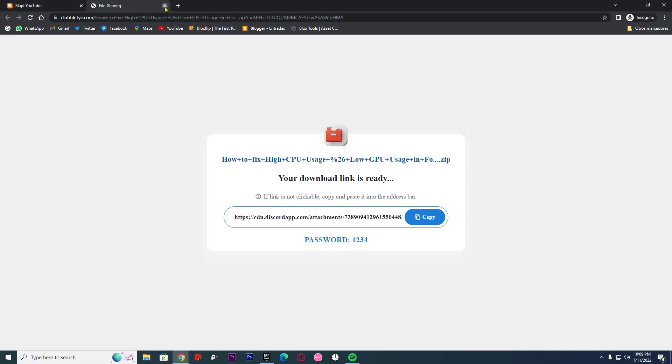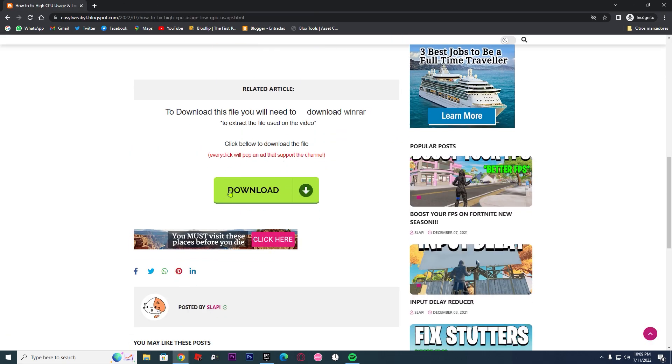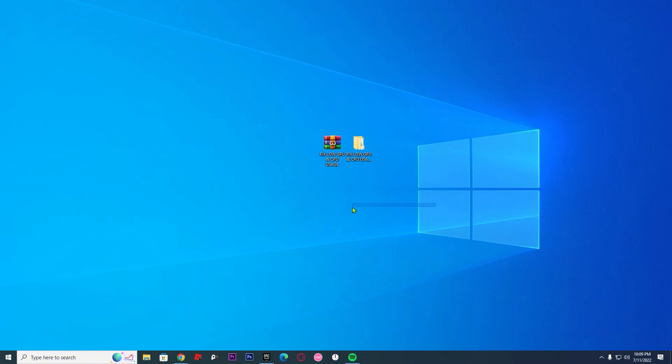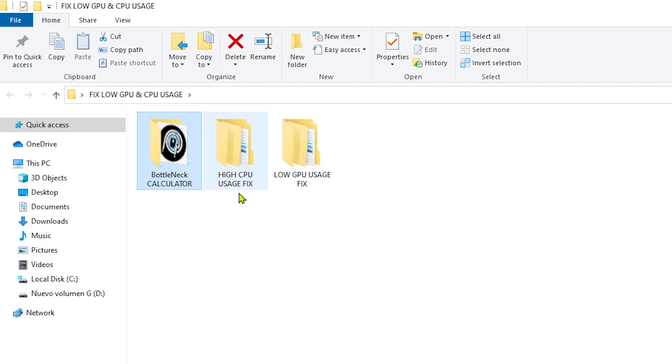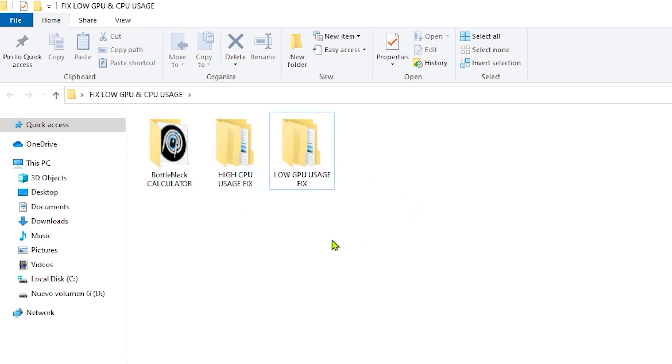You'll get a pop-up — just close it, as it's only ads. Then go back to the post, scroll down, and click on download. You'll be directed to Drive, so wait until it loads or just press the download button and wait until you have the files. Once you download the files, you need to extract them with WinRAR or 7-Zip. In the folder, you will have the bottleneck calculator, how to fix high CPU, and how to fix low GPU.